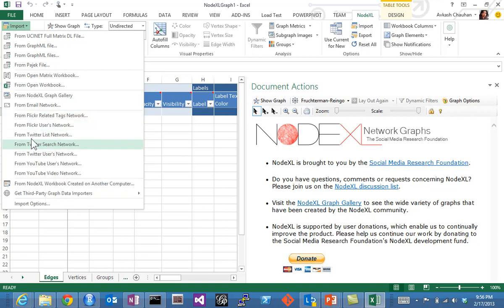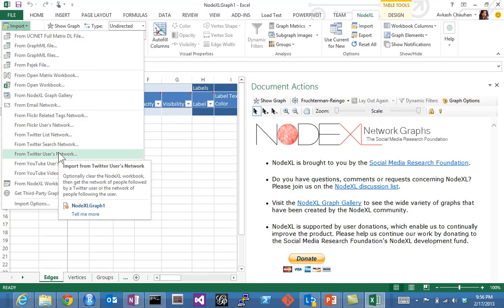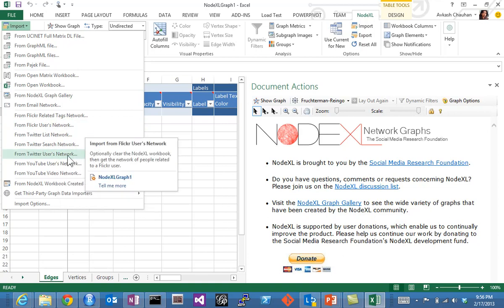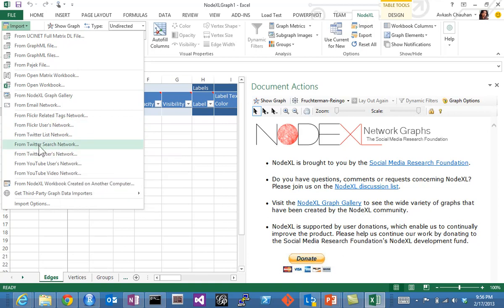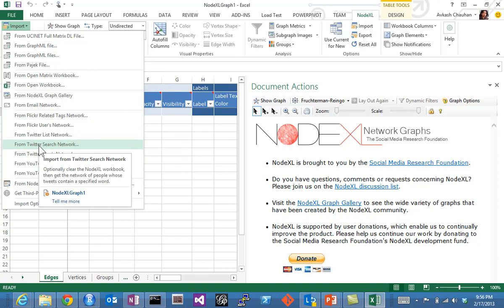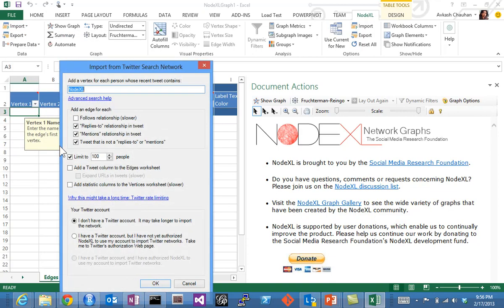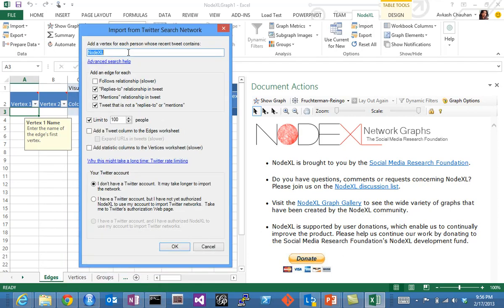In this example, we will use Twitter. So I'm taking the Twitter search network option. Here I will be searching for 'Hadoop' as a word. We have options for replies and relations—we already have an edge for each.